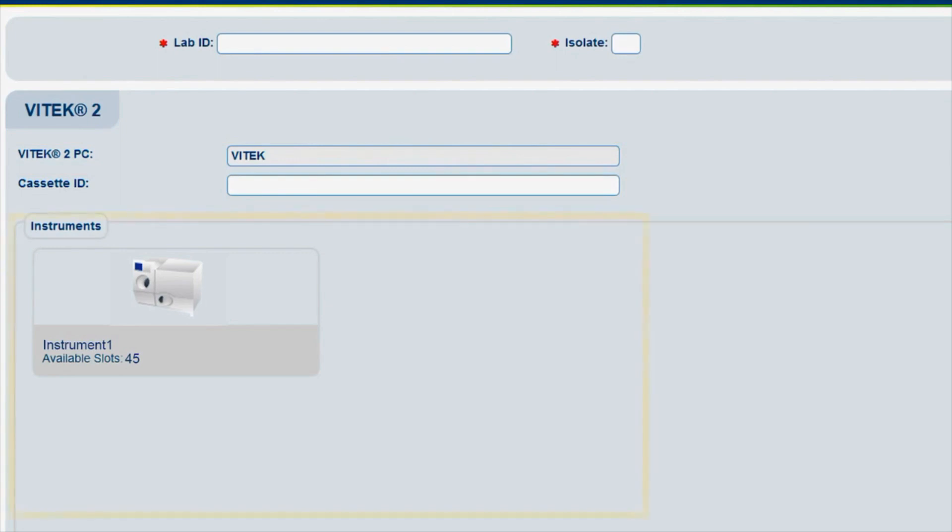The Instruments pane displays what instruments are connected to the Vitek 2 PC. In this video, one instrument is connected.